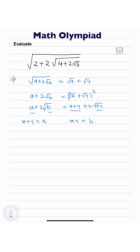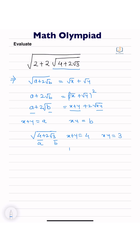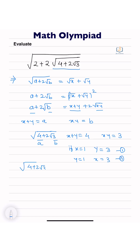Now we take the first term: √(4 + 2√3). Here x + y = 4 (this is a) and xy = 3 (this is b). If x = 1 then y = 3, and if y = 1 then x = 3. For the first condition, √(4 + 2√3) = √x + √y = 1 + √3.